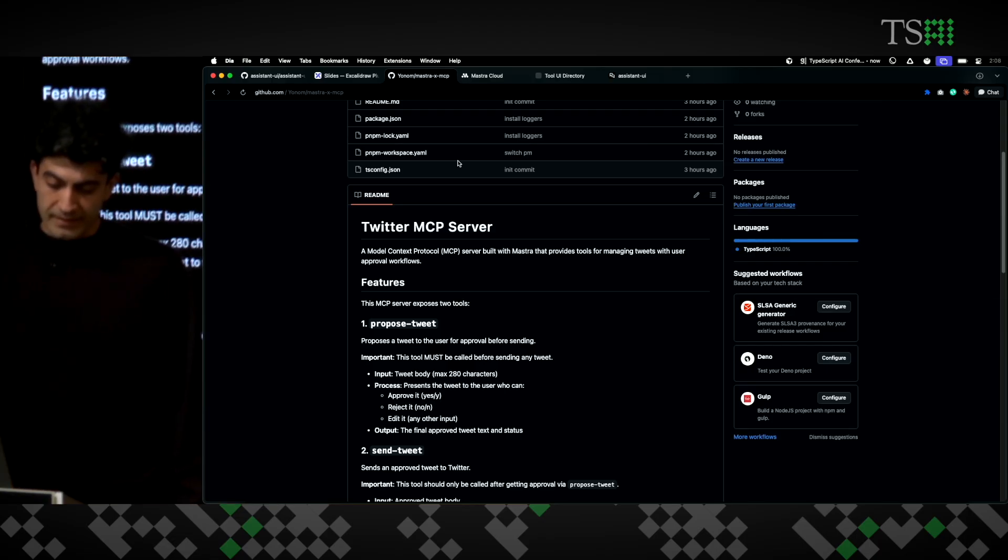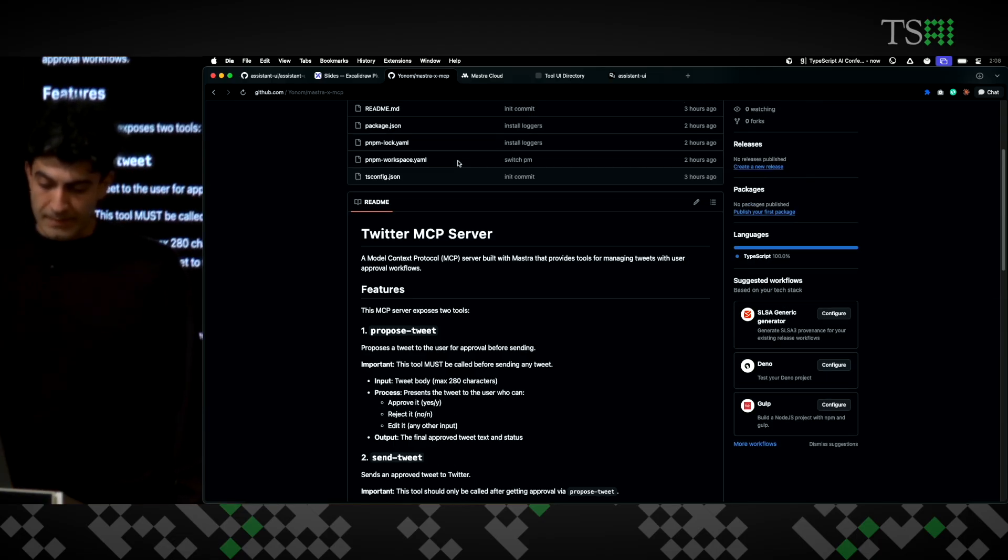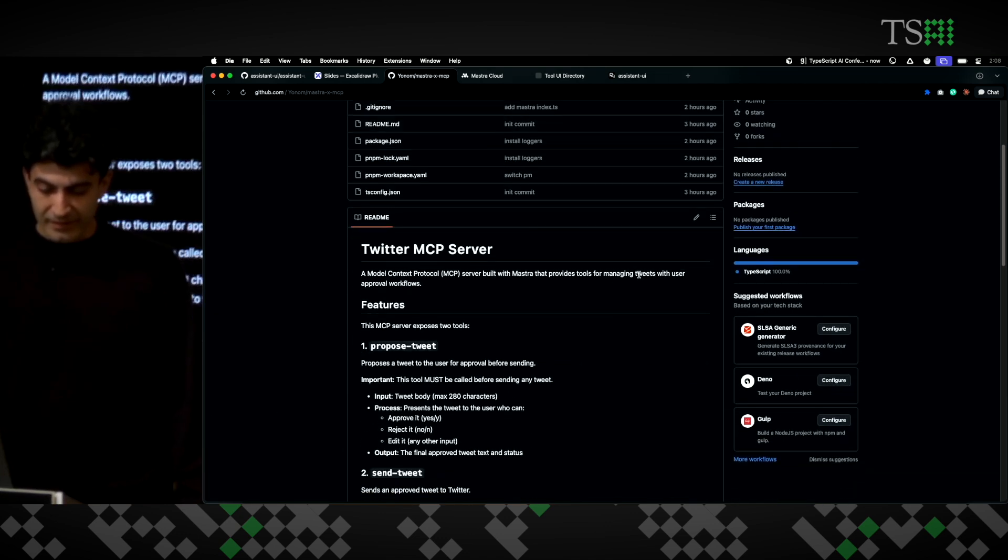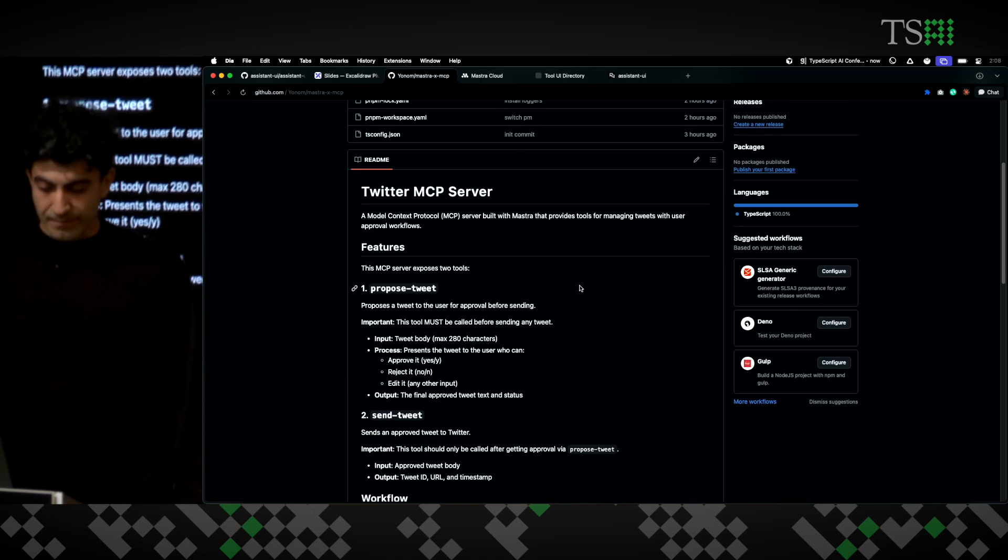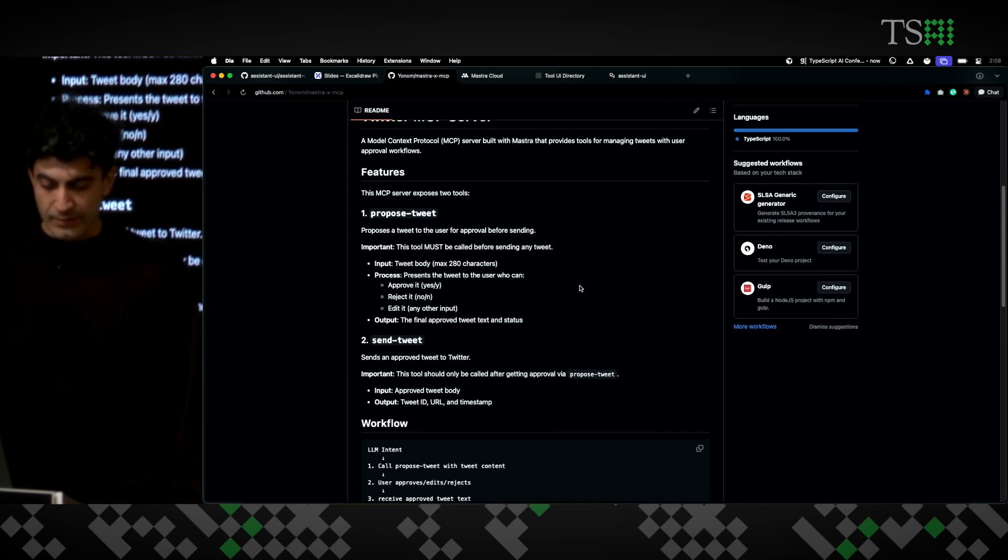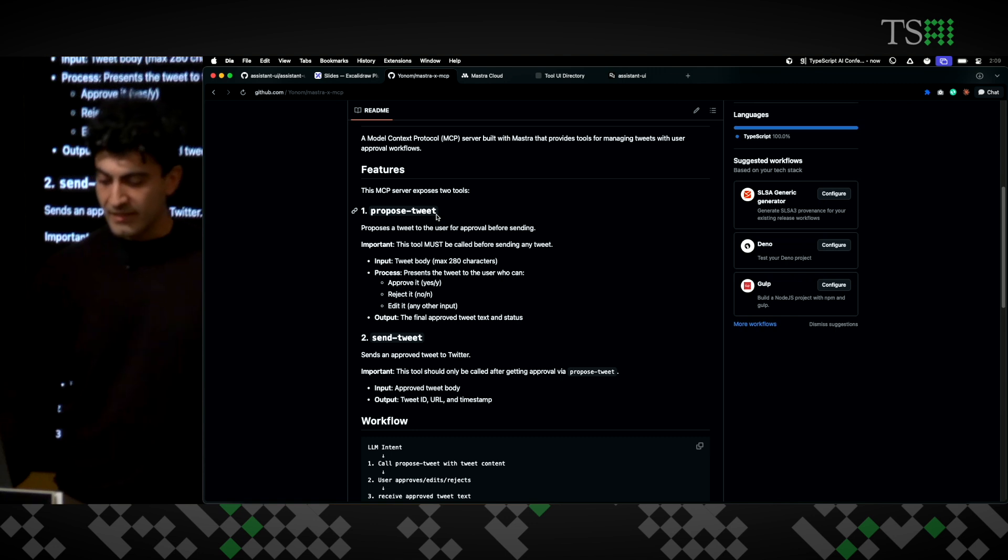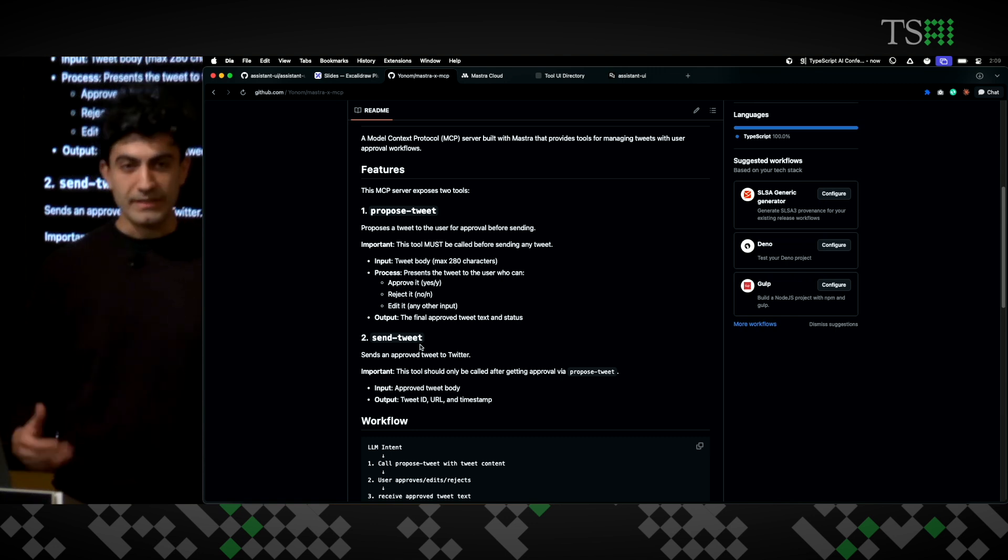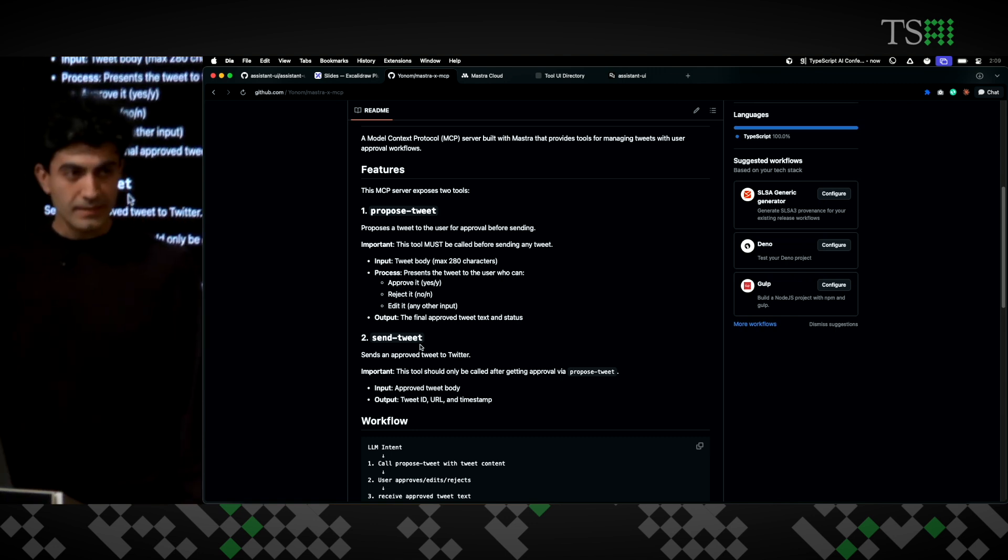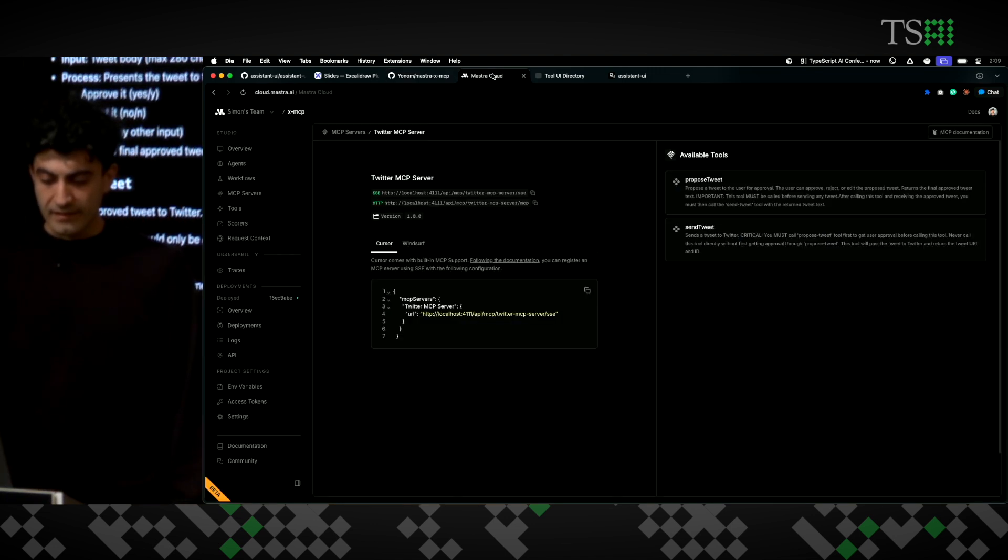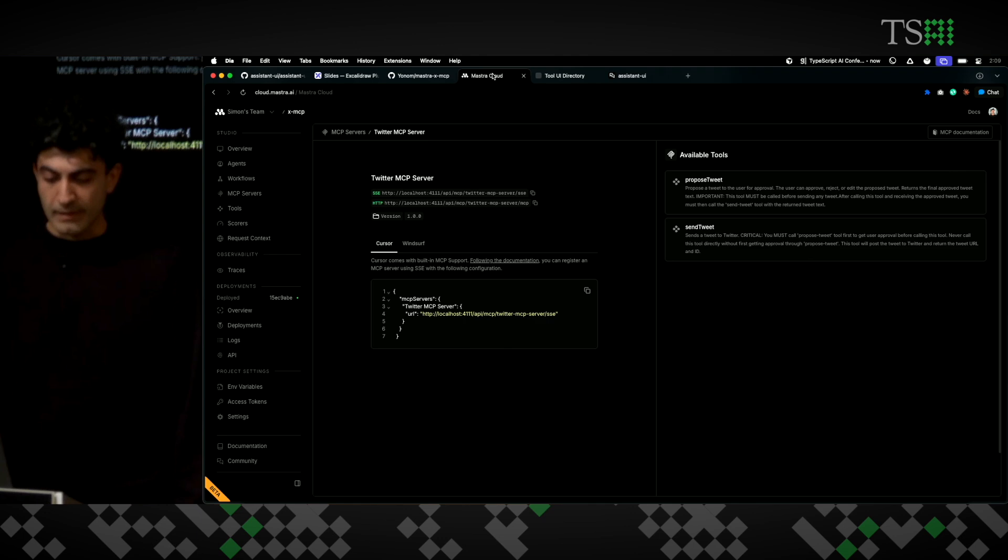Earlier today, I built this Twitter MCP server, like three hours ago, that has two functions, Propose Tweet and Send Tweet. I built this with Mastra and then deployed it to Mastra Cloud.